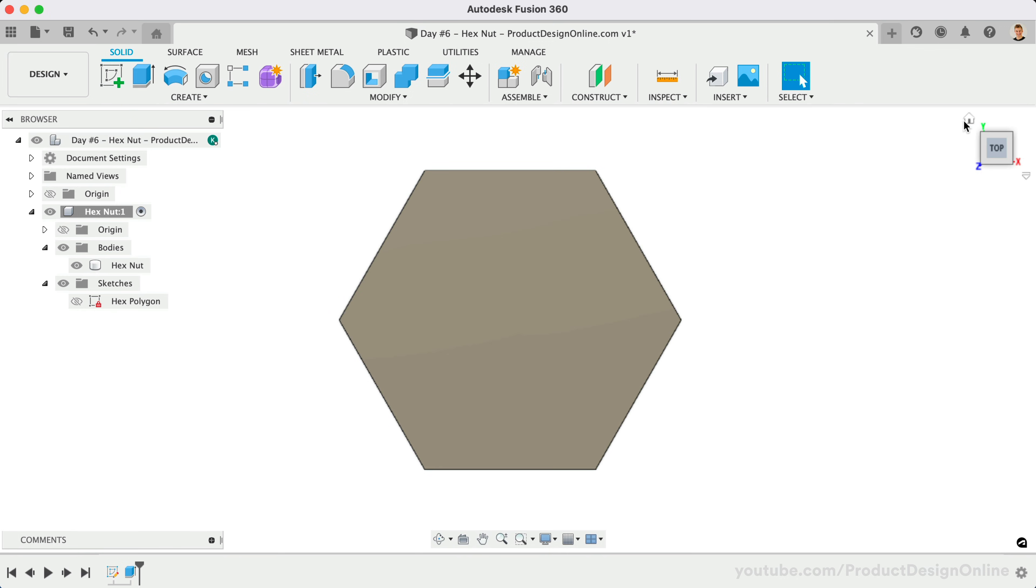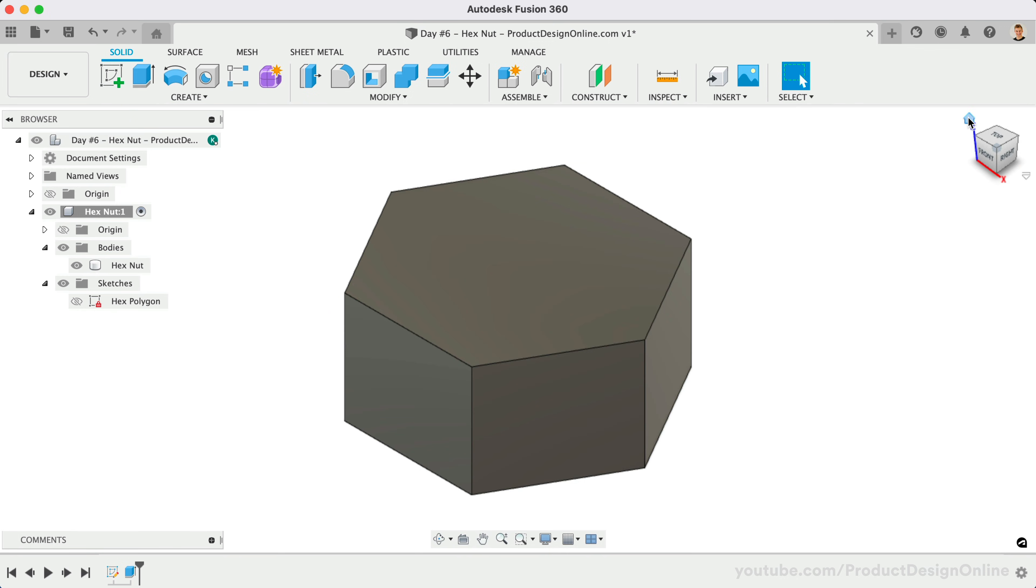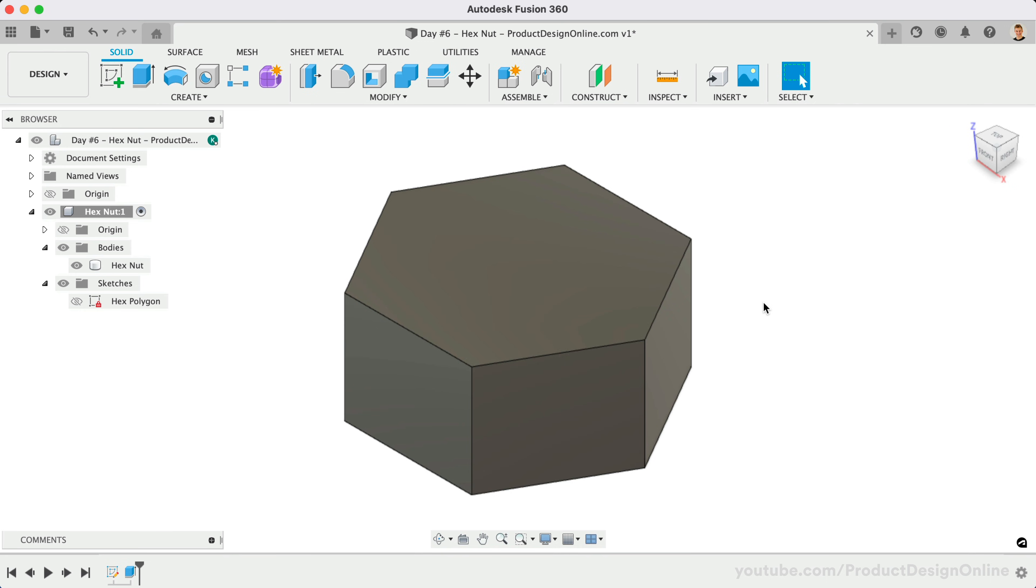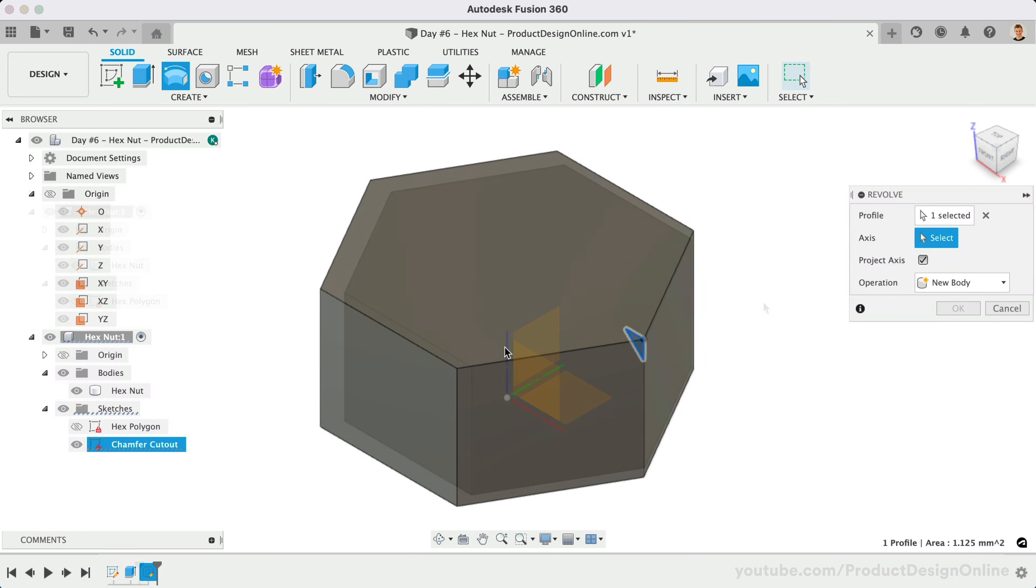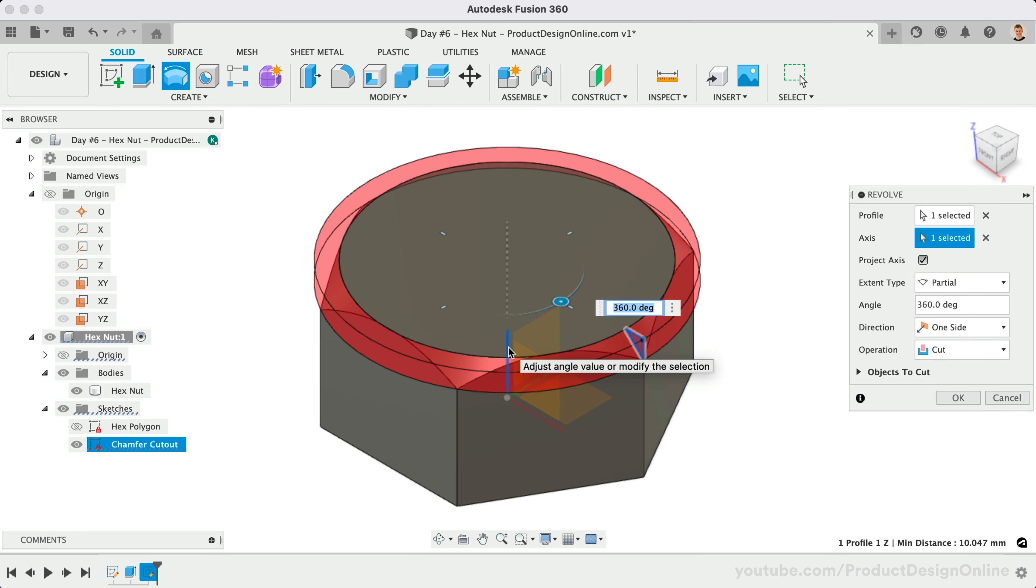Now that we have our 3D body, we want to create the chamfered edges of the hex nut. In many cases, we could simply use Fusion 360's chamfer tool. However, chamfer does not currently work in a circular manner. Fortunately, there are always alternative workflows we can leverage in Fusion 360. In our case, we'll use the Revolve tool to cut out a triangle shape as it revolves around the outer contour.